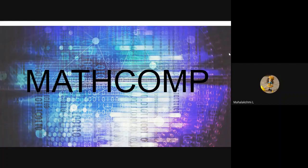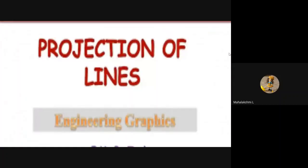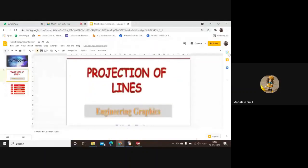Hello viewers, welcome to my channel MathComp. Today I will be doing a problem on projection of lines which you'll be having in your engineering graphic subject. So come on, let's start.